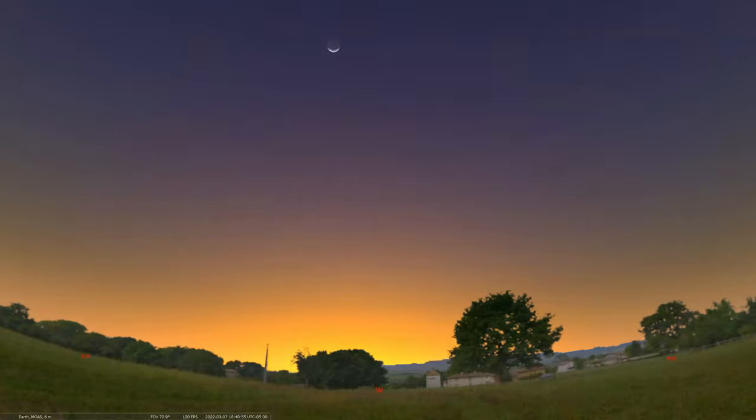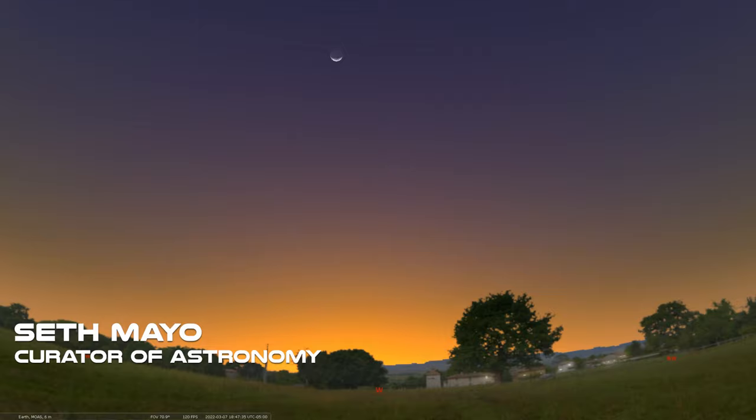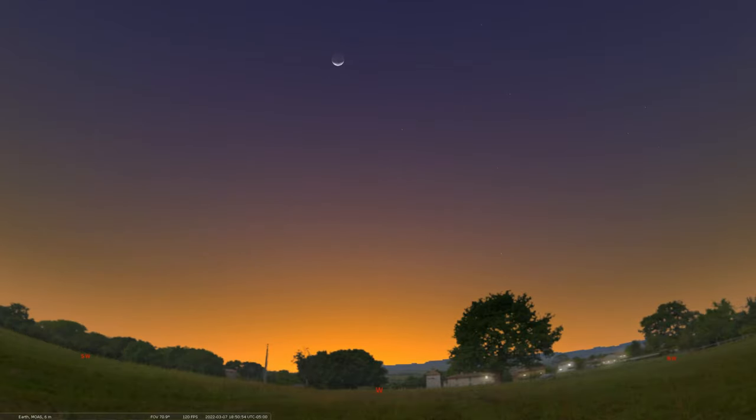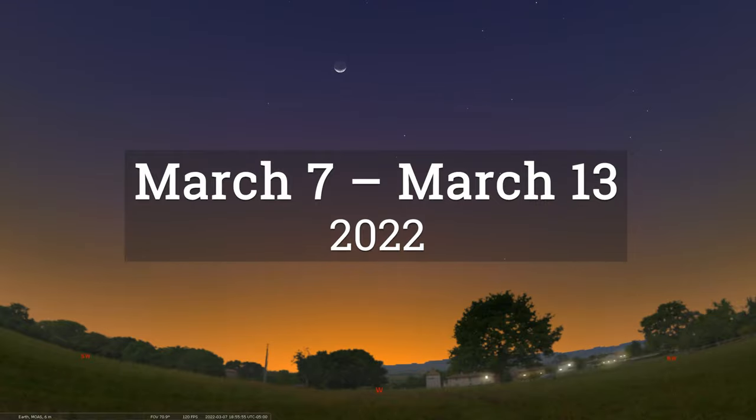Well, hello there. Welcome back to our Sky Tonight program. My name is Seth Mayo. I am the curator of astronomy for the Loma Planetarium at MOAS, and in this program, we're covering the dates of March 7th through March 13th.